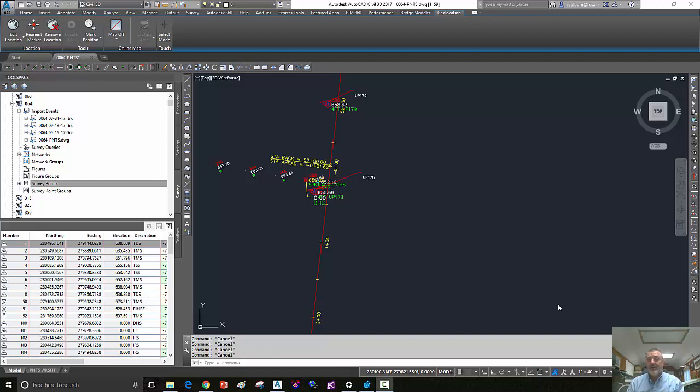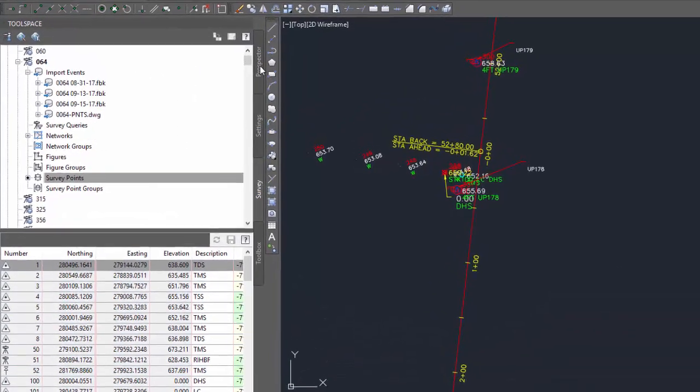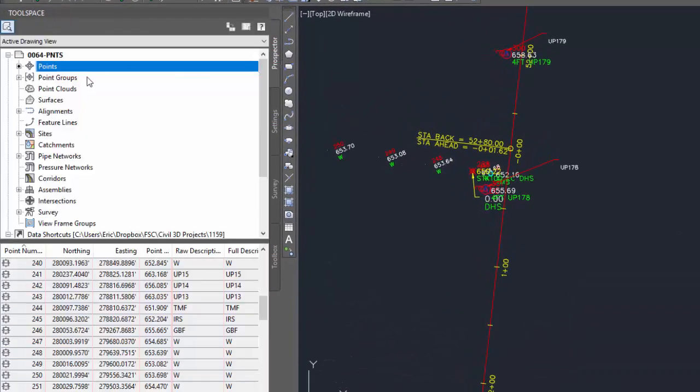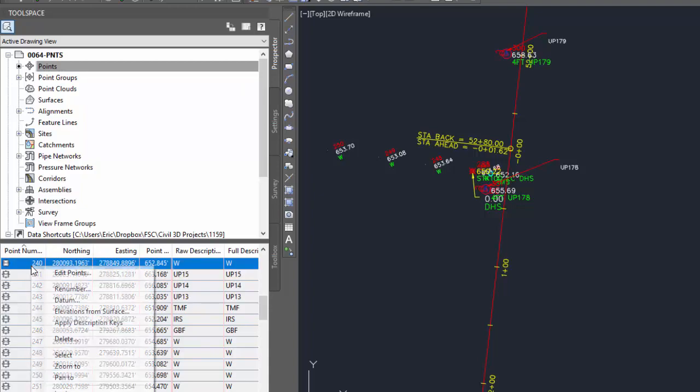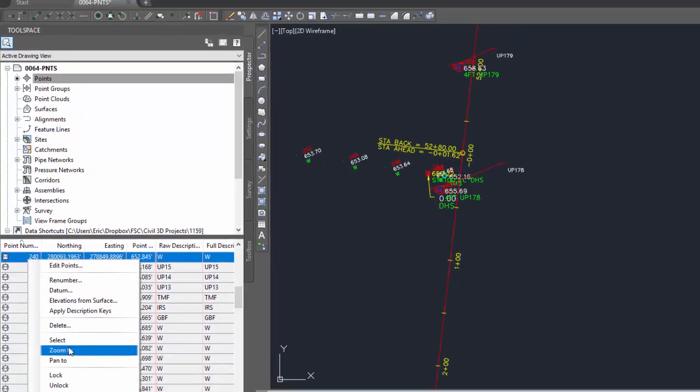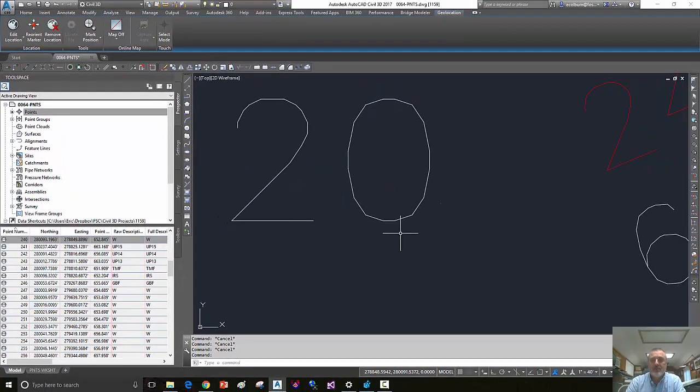In the last quick tip video, I showed you how to zoom to a point that's in the drawing by going to the prospector tab, finding a point, right clicking, and zooming to.